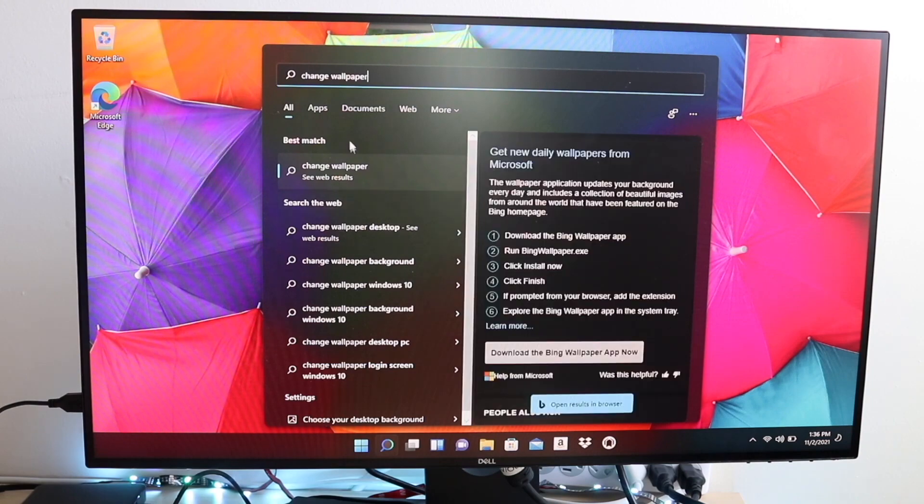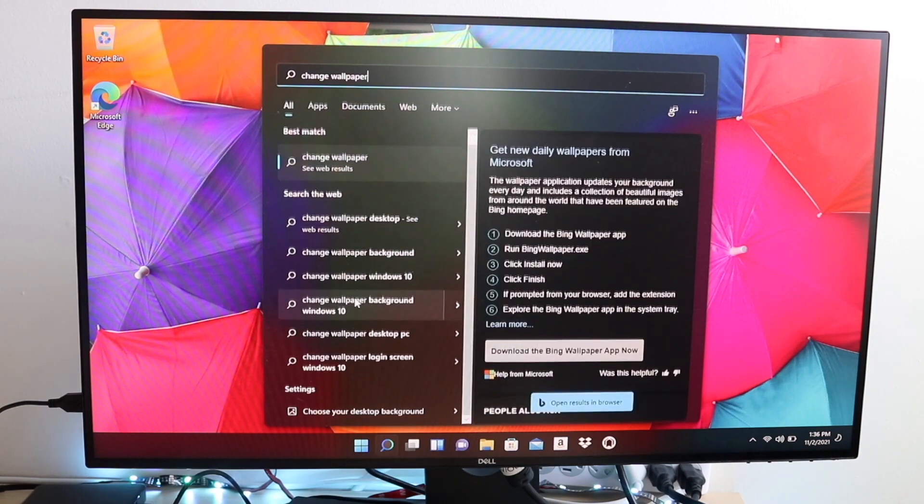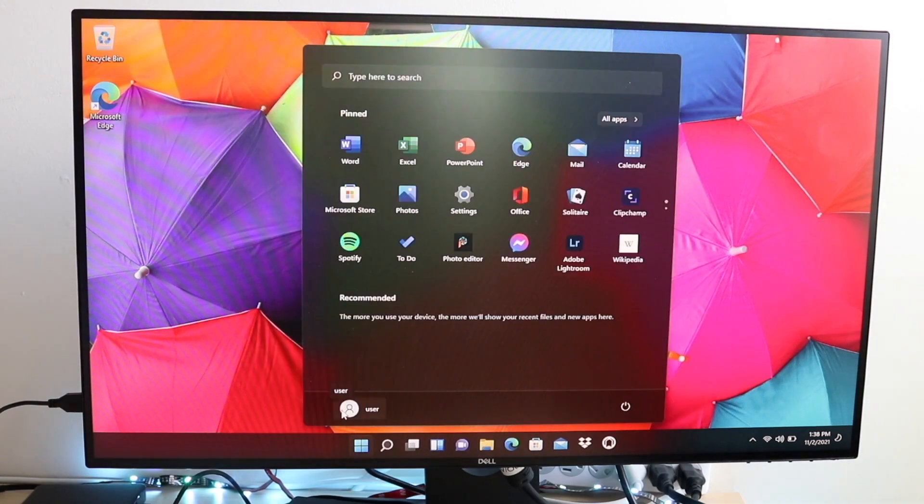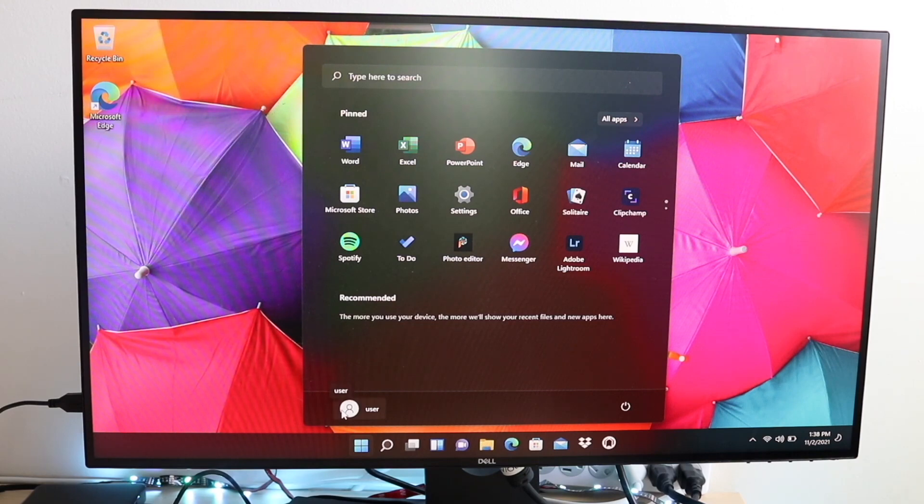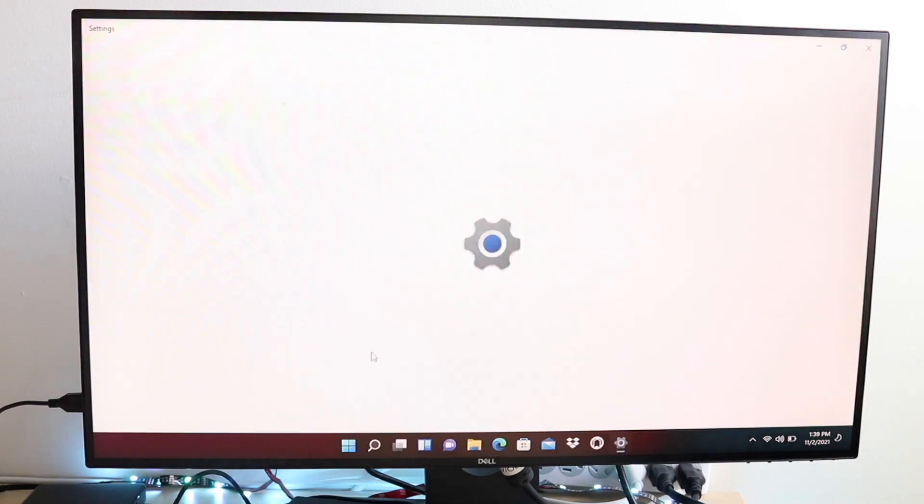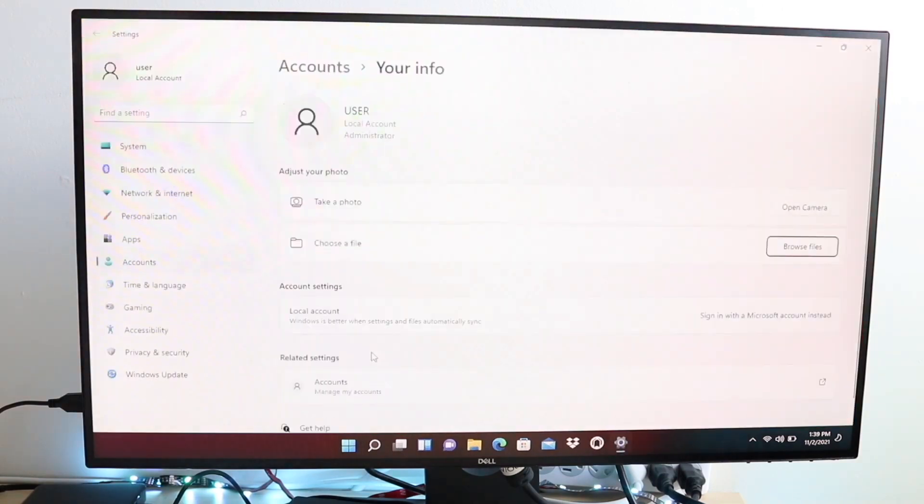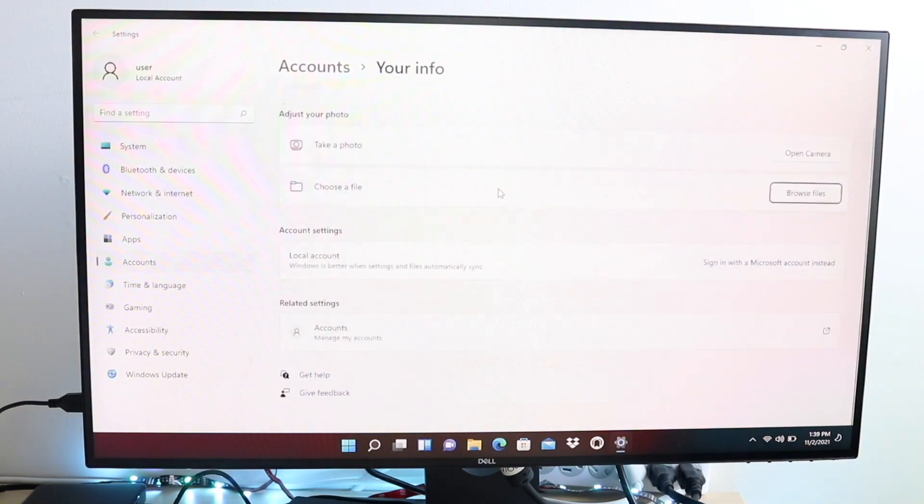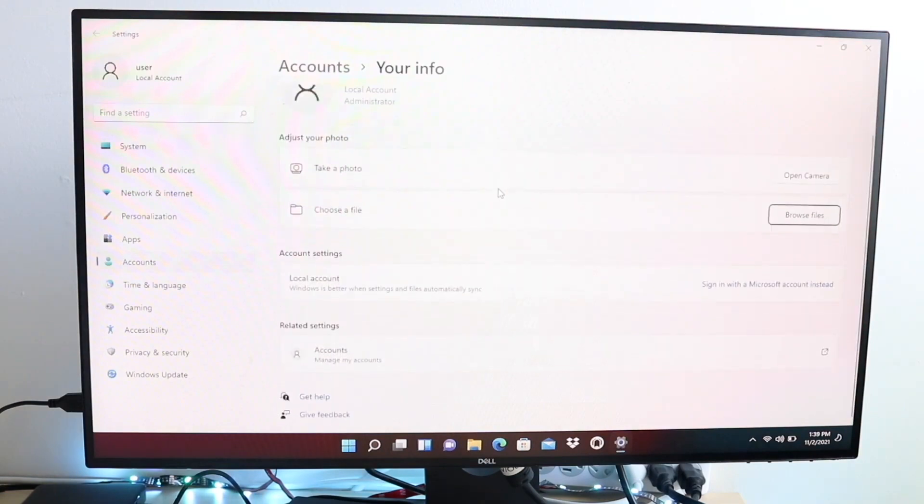So for some reason as of this point, the Settings application for a lot of Windows 11 users just isn't opening. So you have to kind of go there via the app settings panel. You'll still be able to make your way over to the actual Settings app, but you just kind of have to right-click on the Settings app or even other applications and get into the app settings panel.